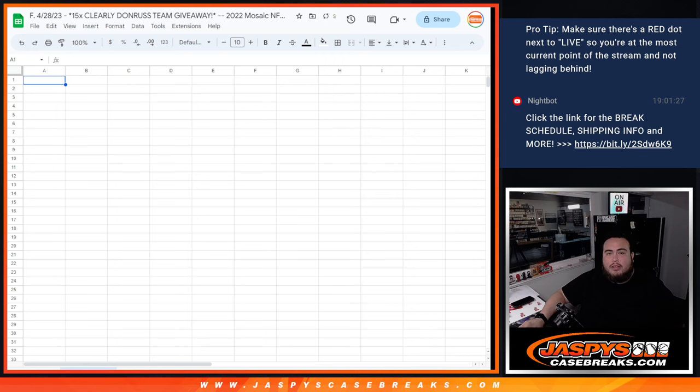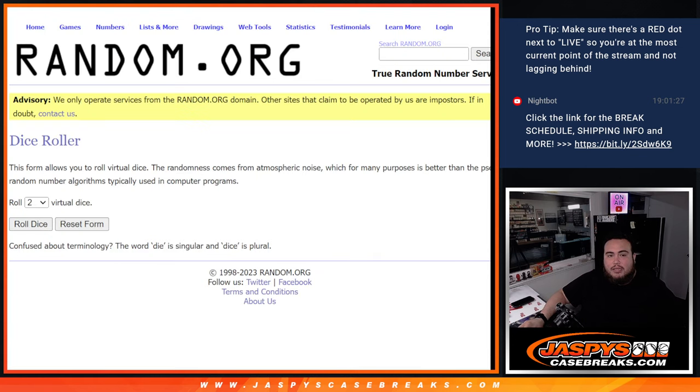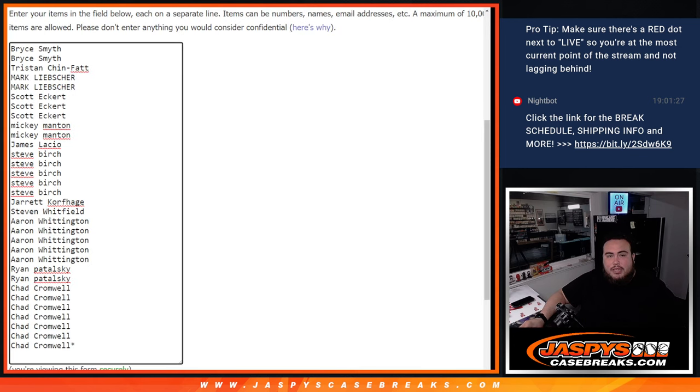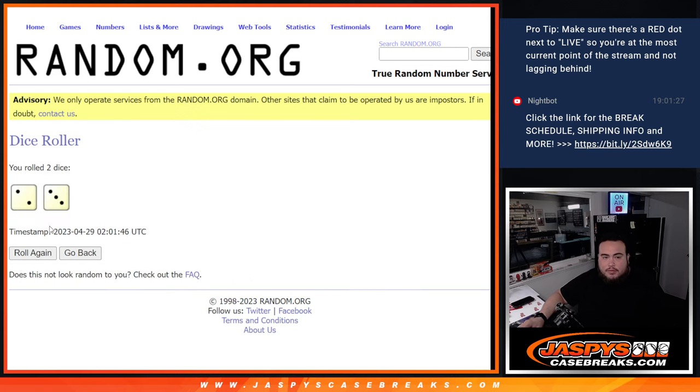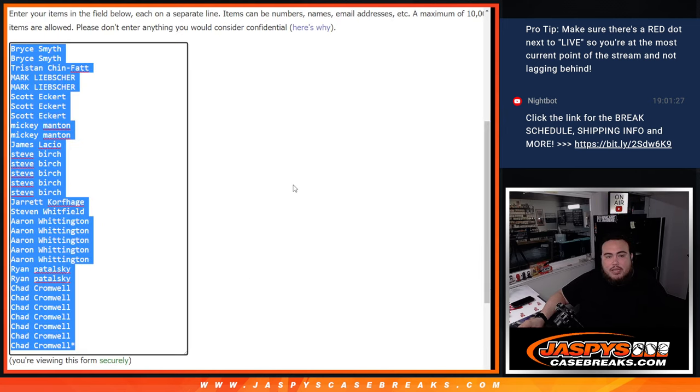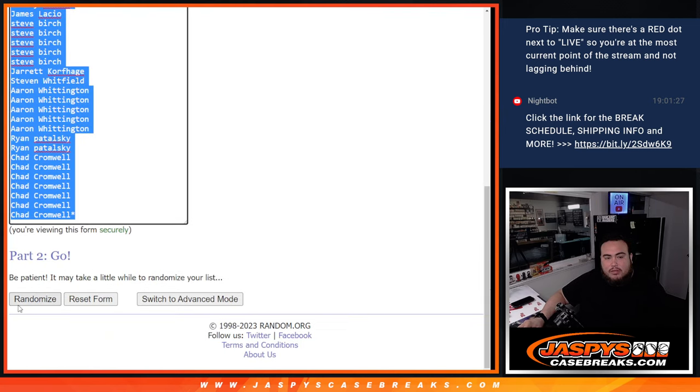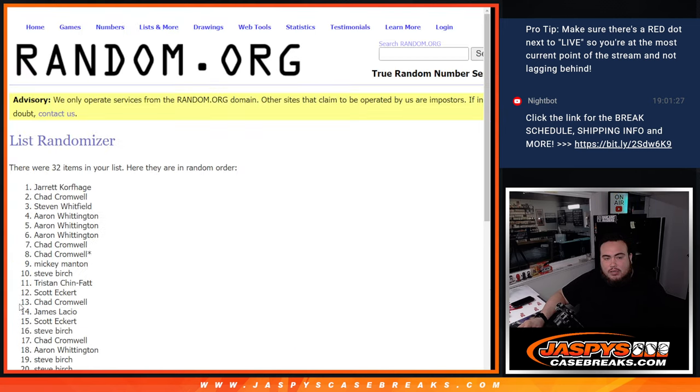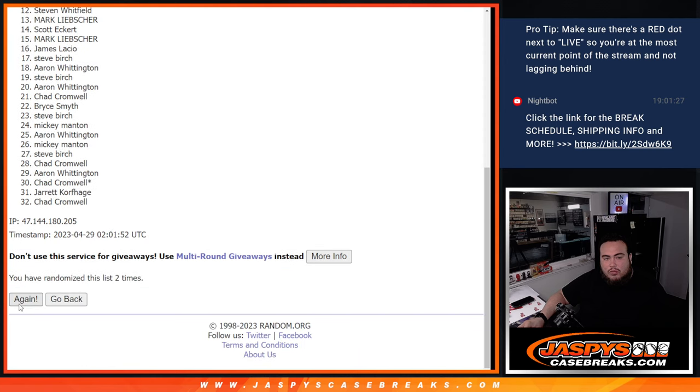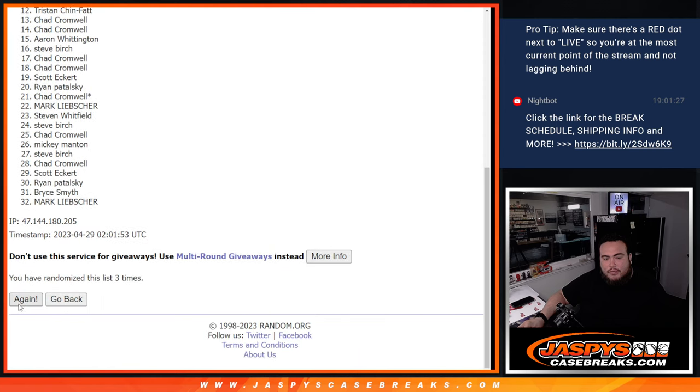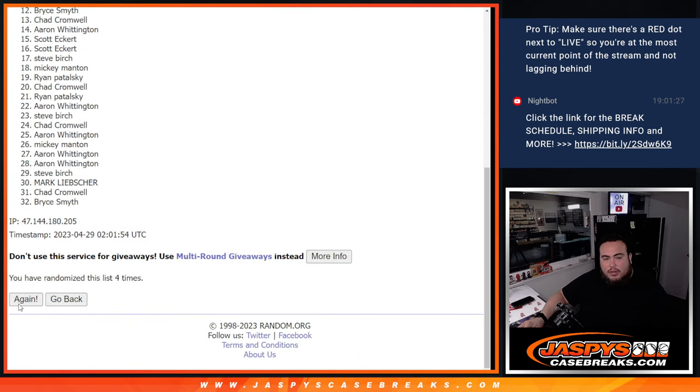We'll do the pack break and then we'll randomize the list of customer names again, and then top 15 get a team. So let's roll two to three, five times. Good luck. One, two, three, four, five.